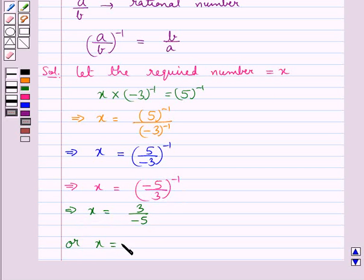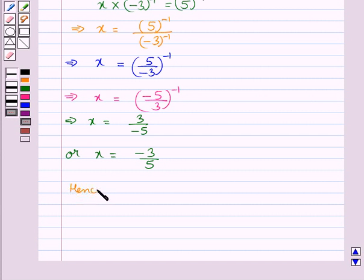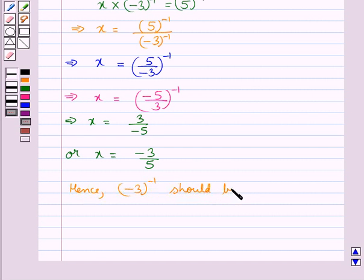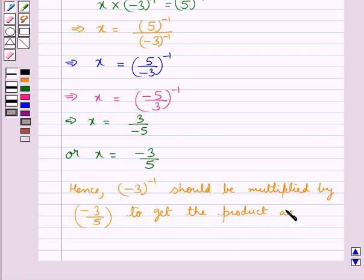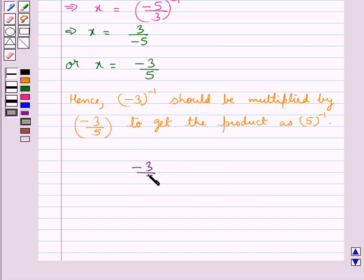So x is equal to minus 3 upon 5. Hence, we can say that minus 3 to the power minus 1 should be multiplied by minus 3 upon 5 to get the product as 5 to the power minus 1. So the final answer is minus 3 upon 5. This completes the session.